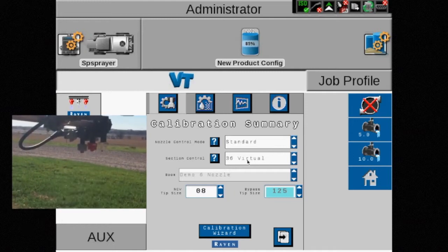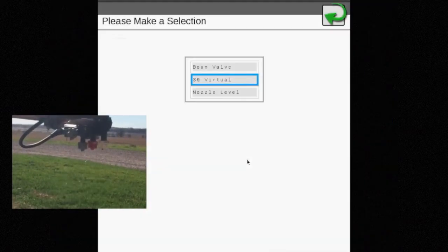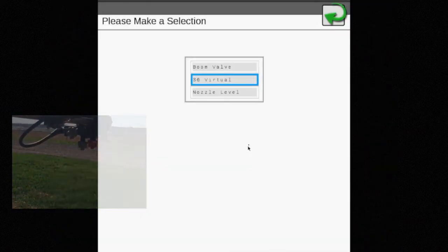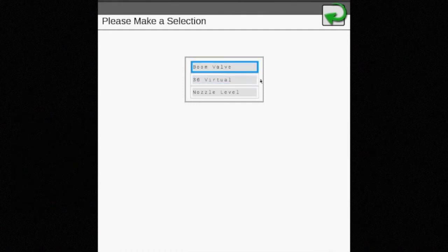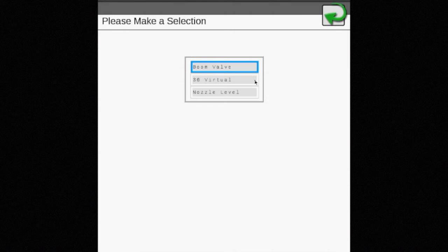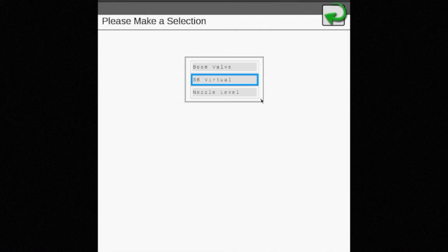Notice that under section control there are three options to choose from. Boom valve will operate the five to seven boom section valves on the machine. The 36 virtual option utilizes the 36 nozzle groups or virtual sections that have been created across the boom.